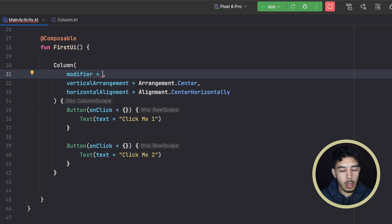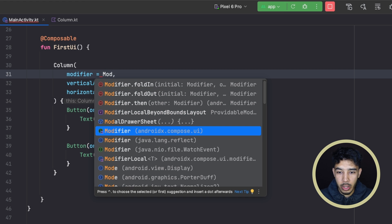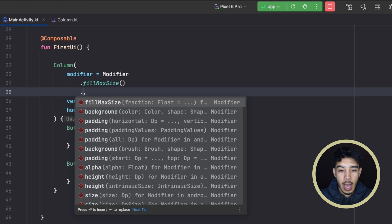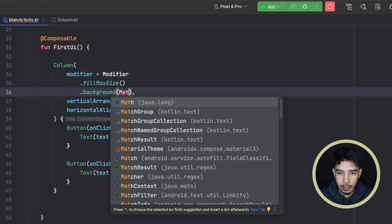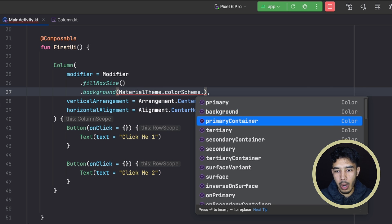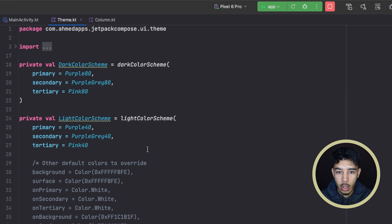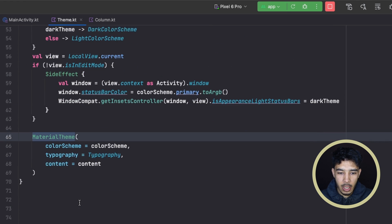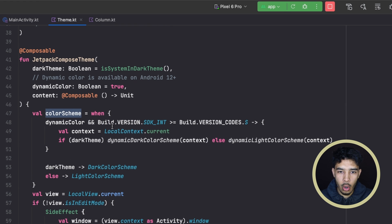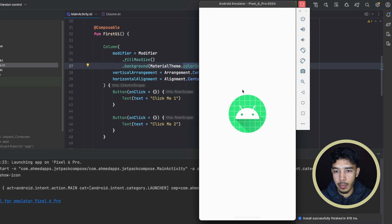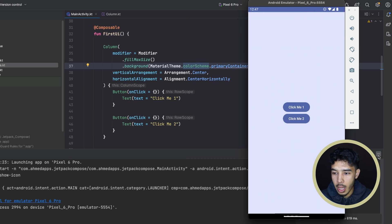To fix this we can use a modifier to give our column a size. We'll use modifier.fillMaxSize() for now. We can also give it a background using MaterialTheme.colorScheme.primaryContainer — that color scheme is exactly what we passed to our MaterialTheme function with either dynamic colors or predefined colors. Run the app and now we can see the primary container color.